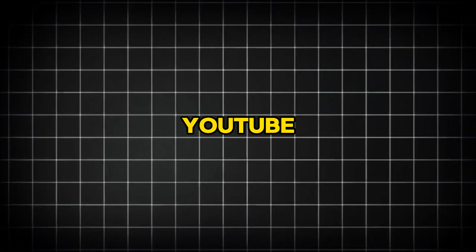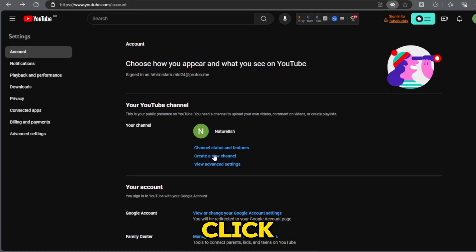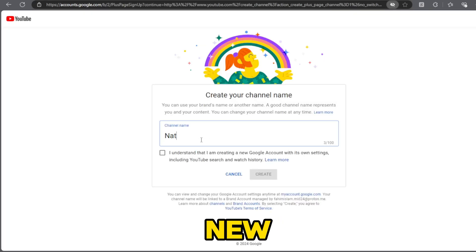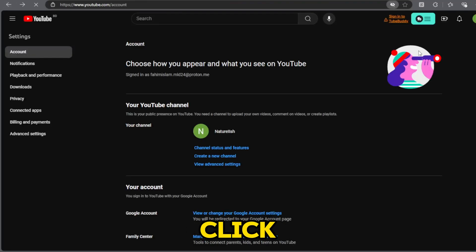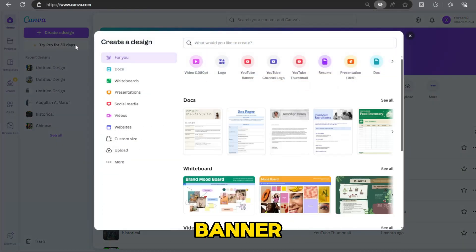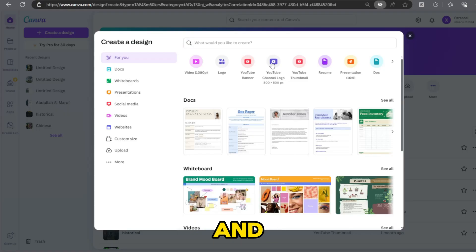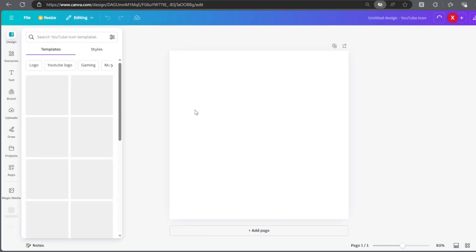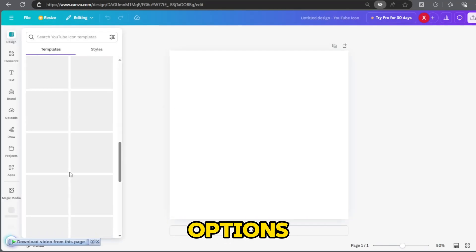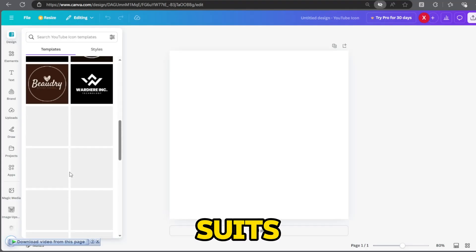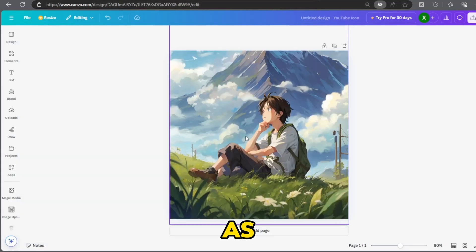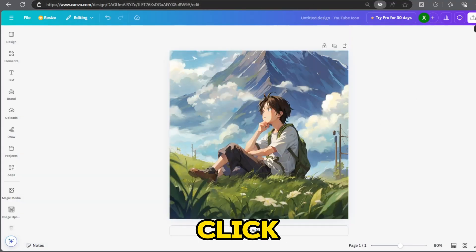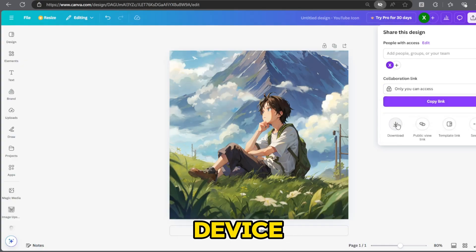So the first step is to create a YouTube channel. Go to YouTube and click on create new channel. Enter your desired channel name and click create. Create a logo and a banner. For the logo, go to Canva and search for YouTube logo. Browse through the options and select a logo that suits you. Edit the logo as needed. Then click share and download it to your device.